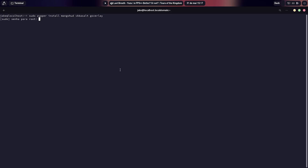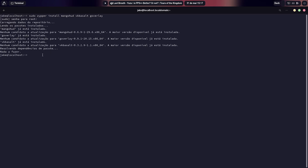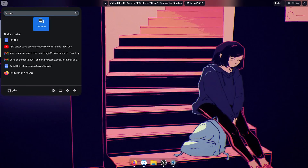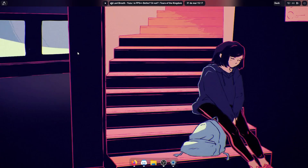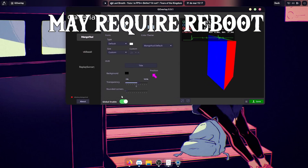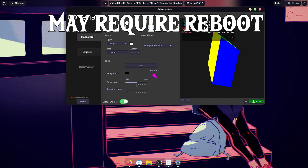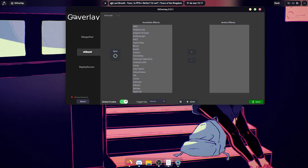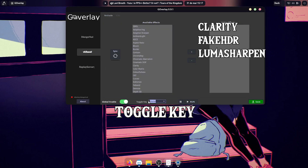Keep in mind you cannot import reshade presets, so you kind of have to make yours, but it's pretty easy to make yours in here. Once you have the things installed, just open G-Overlay. After this, you want to make sure VKBasout and MangoHud are enabled globally. Here you want to select your effects — the ones in the video are the following: Clarity, Fake HDR, and Luma Sharpen. Make sure to click save to apply the changes.